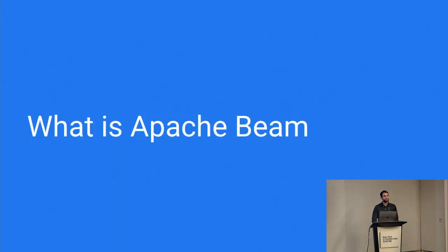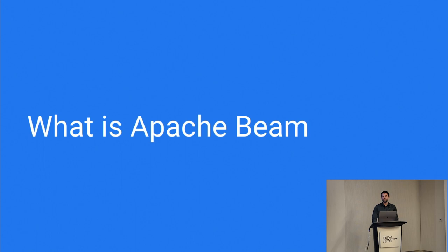So first of all, what's Beam? Show of hands, who here is familiar with Beam or has some background? Okay, cool. So a mixed crowd, great.